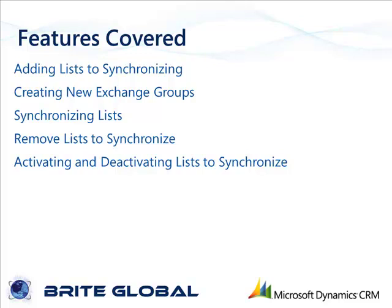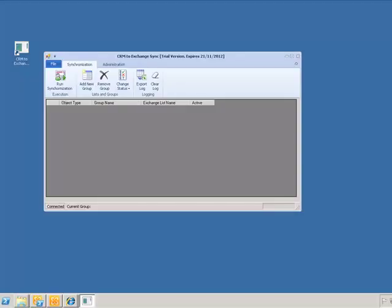Let's go ahead and open our virtual environment to start the application. When the application opens after the configuration has been completed, there are no lists visible in the synchronization lists grid.